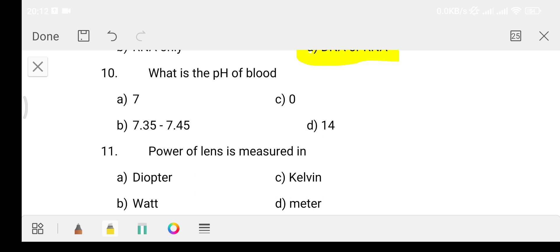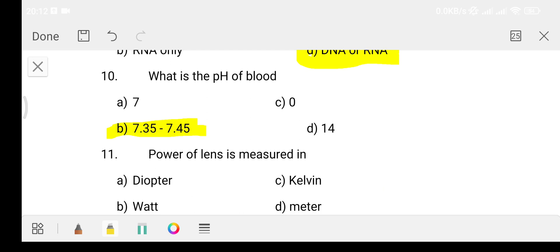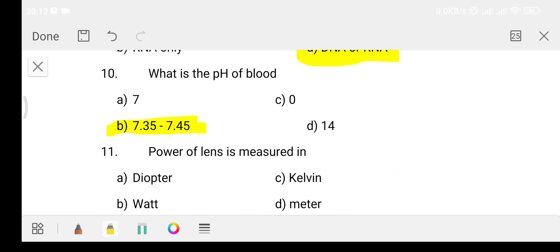Question number 10: What is the pH of blood? Option B is 7.35 to 7.45. The normal pH of blood is around 7.45, which is slightly alkaline. Blood pH is normally maintained near 7.